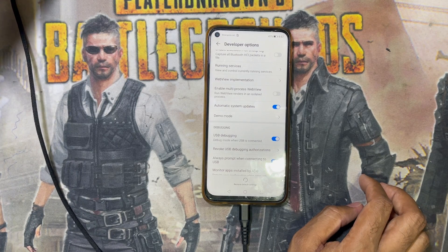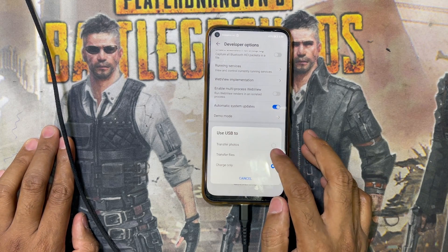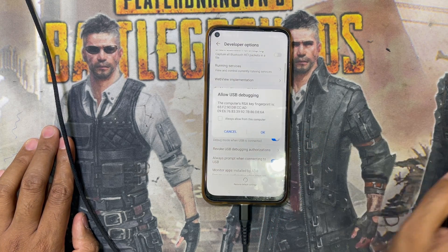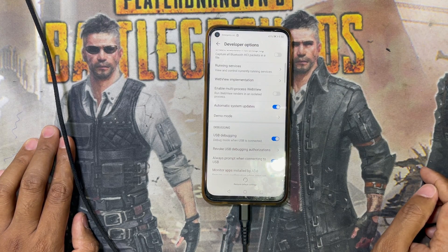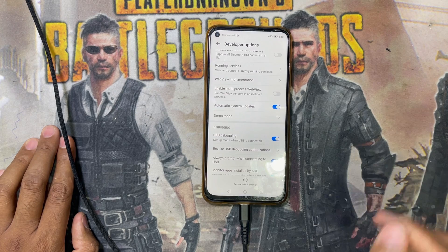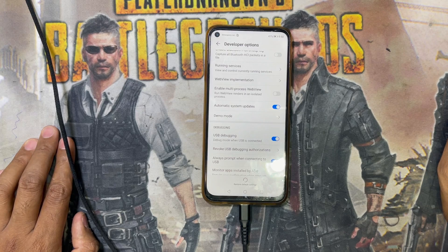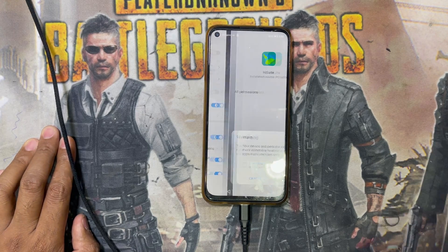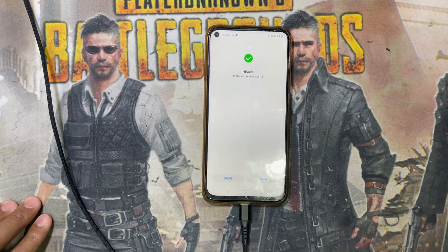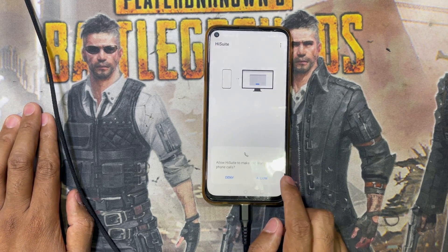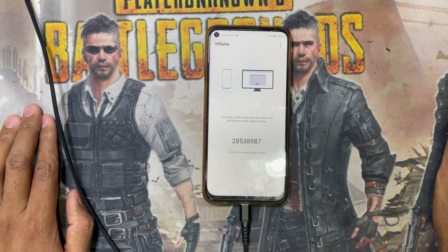Now reconnect the USB cable. Select Transfer Files mode. Tap Allow, then OK. On the phone you will see prompts — tap Continue, Install, and Allow through all the permission dialogs.